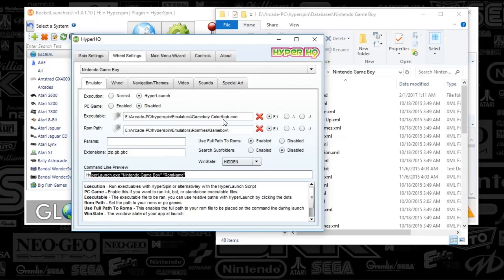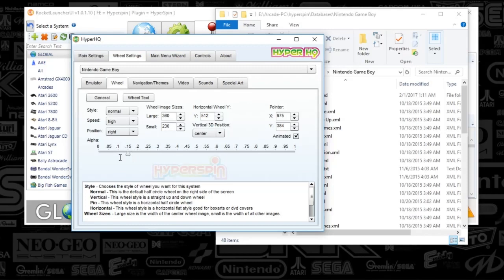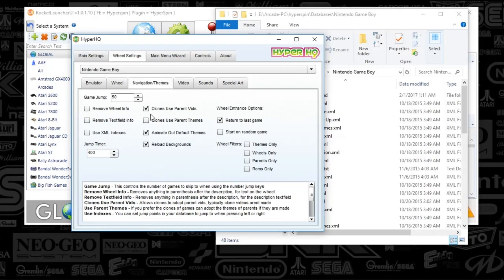What we're going to do is match up all these tabs like how I've got it. HyperLaunch and Disable are going to be set to False. Use Game Path is going to be set to Enable. Subfolders is going to be Disabled. The Extensions are going to be Zip, GB, GBC. HyperLaunch exe, Nintendo Game Boy. Game Name is going to be your Command Line. The Executable is going to be wherever you put that BGB.exe. Your Game Path is going to be wherever you put your games.